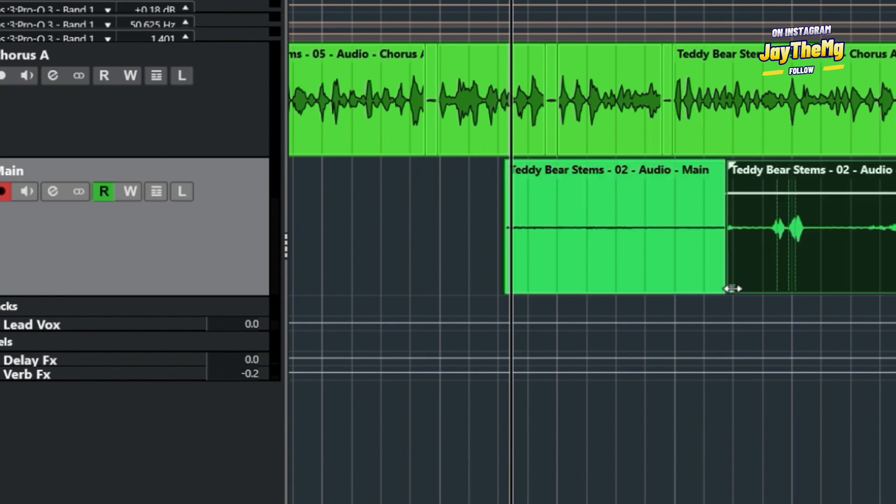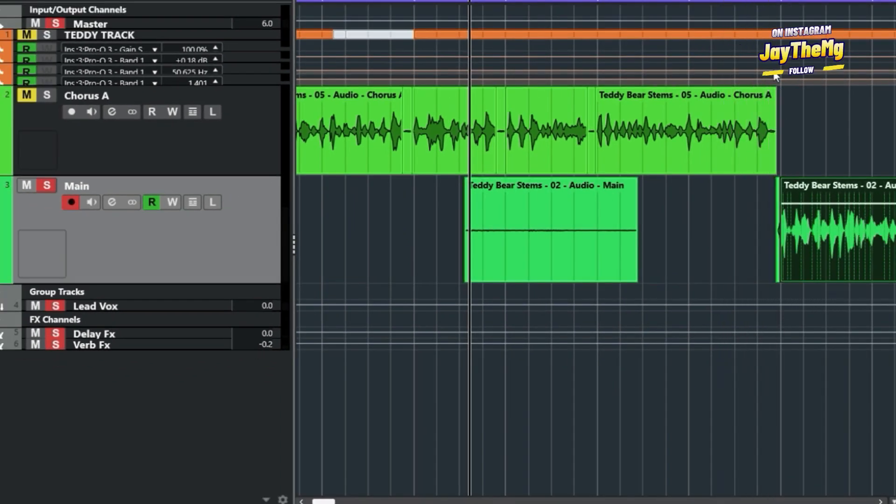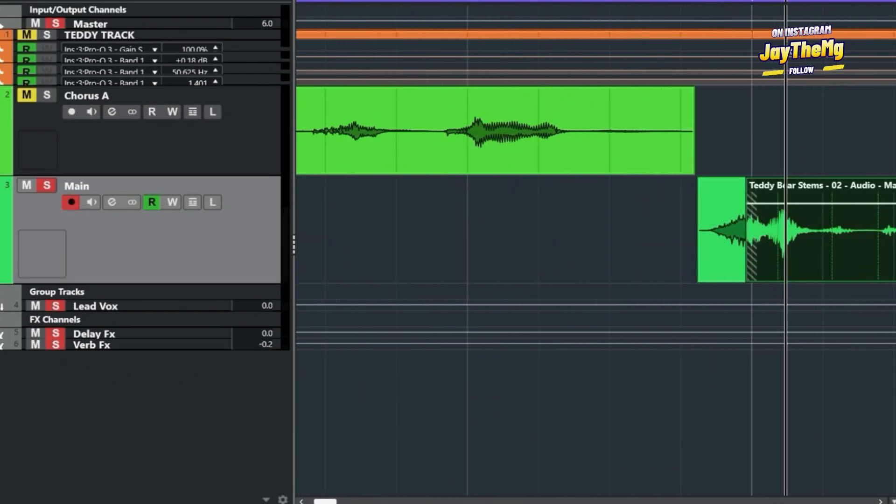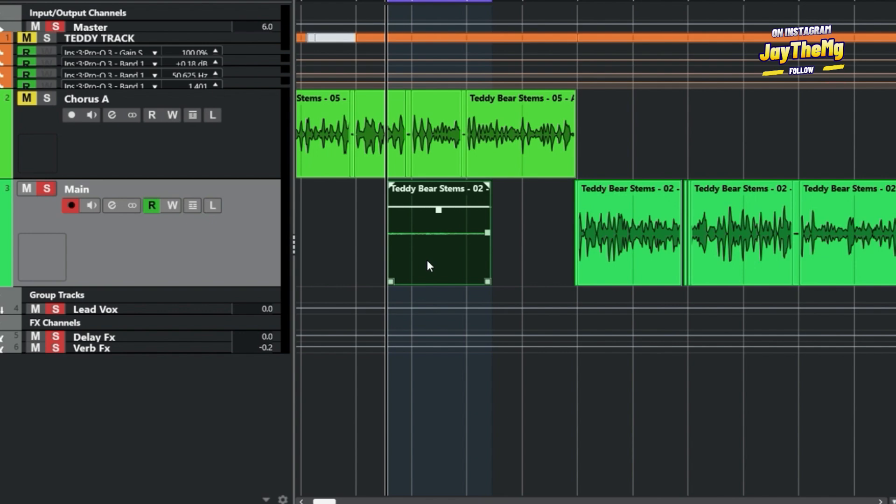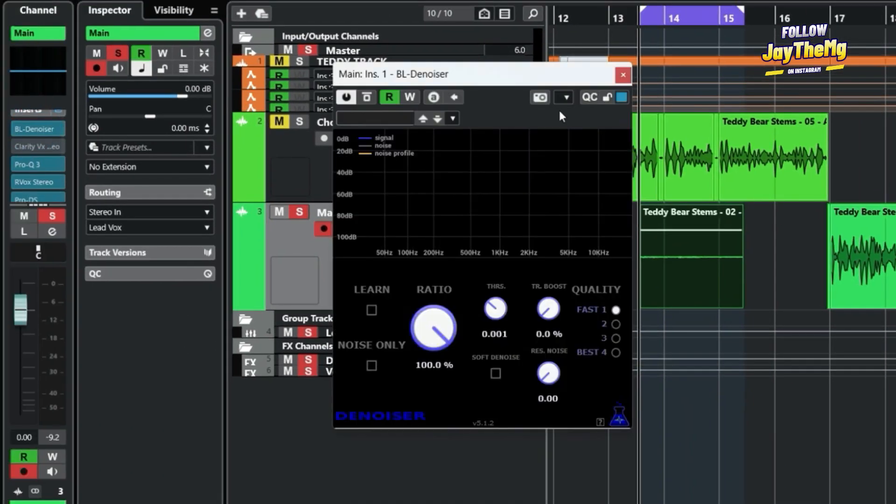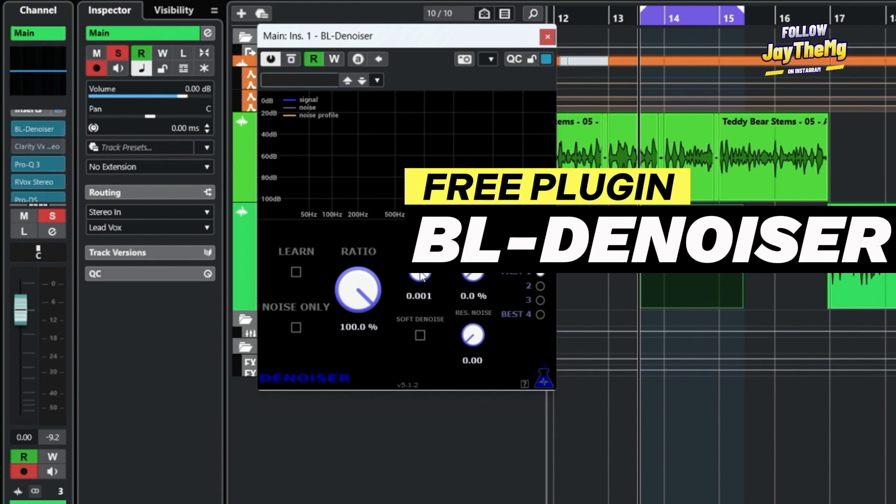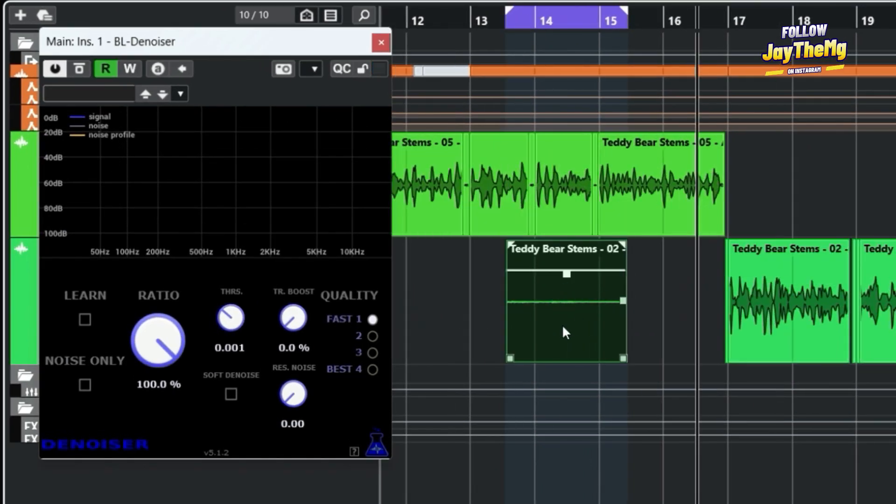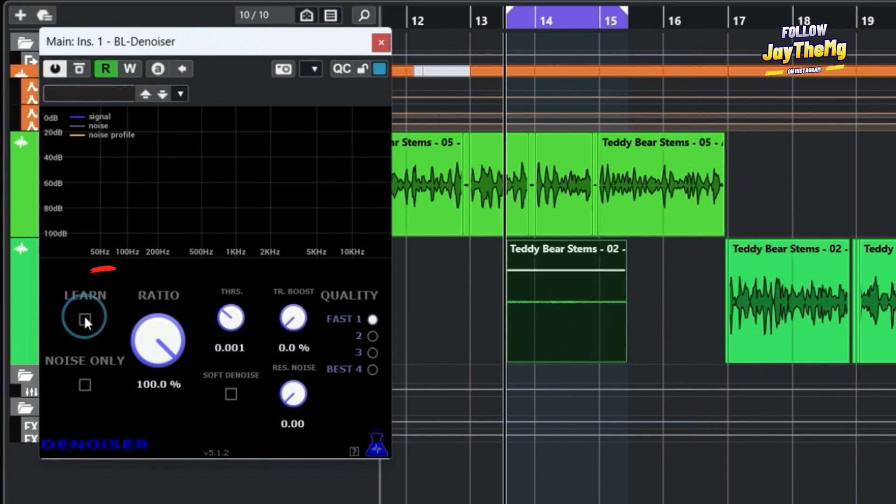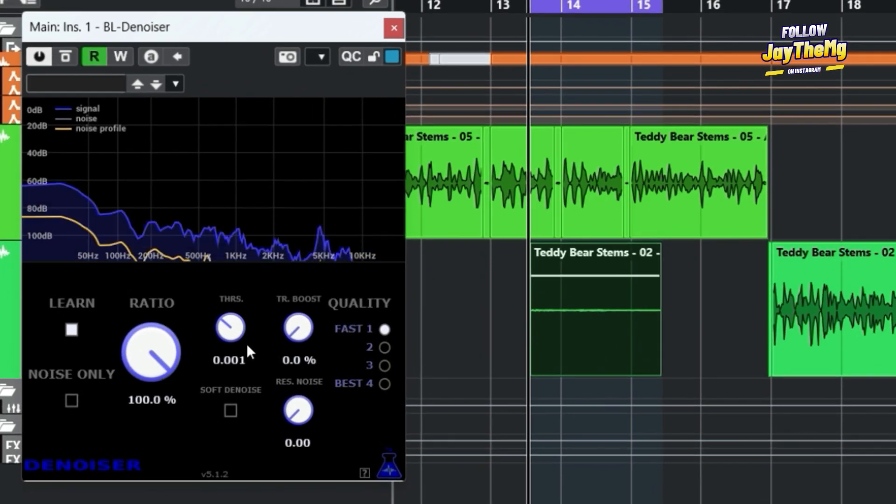The first plugin that I'm going to start with is the free plugin. How you use this plugin is by selecting a noise profile. So this is the noise profile - click on Learn and just play. The plugin will identify the noise profile, and if I apply these settings on this vocal, it will only be eliminating the noise profile.